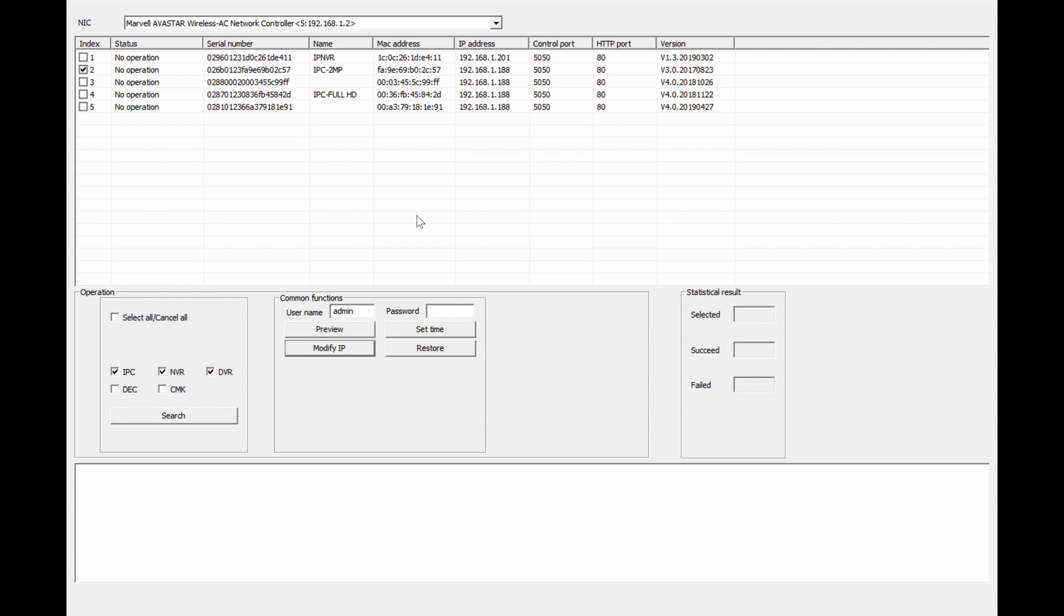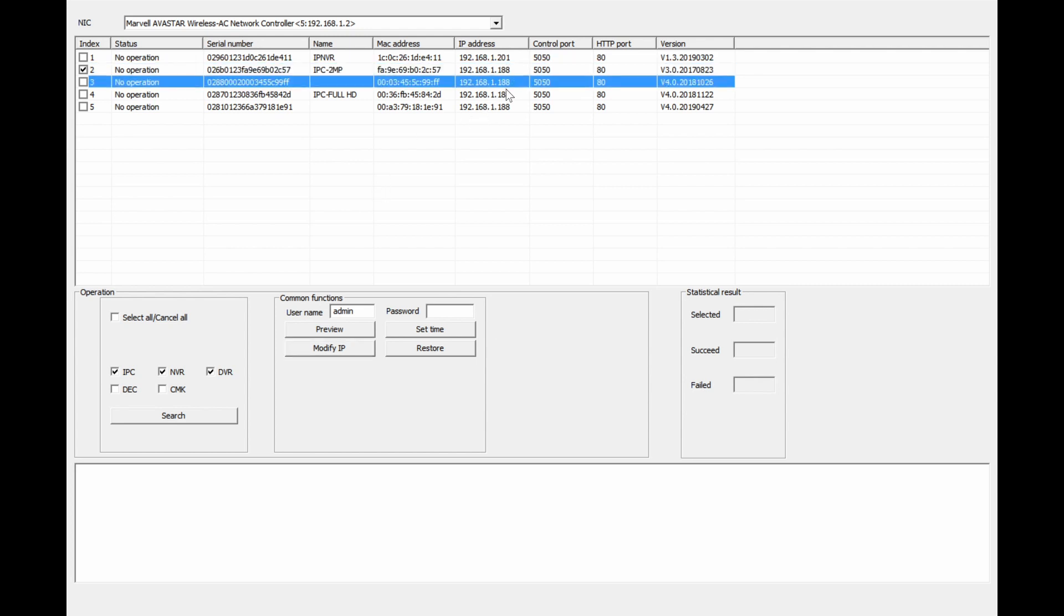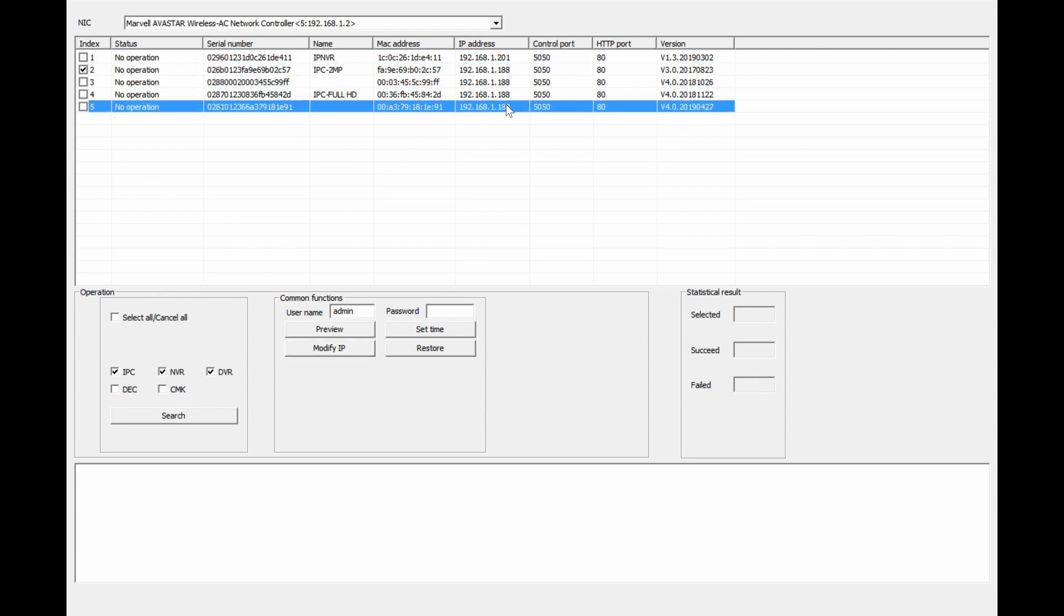And if you change all of those to match your system, and change each of these sequentially to give them all unique IP addresses, then they will all be working and working properly.